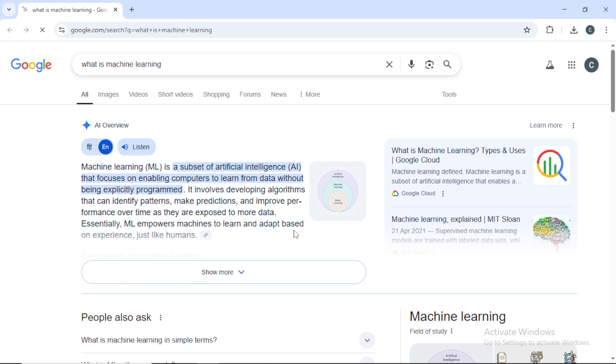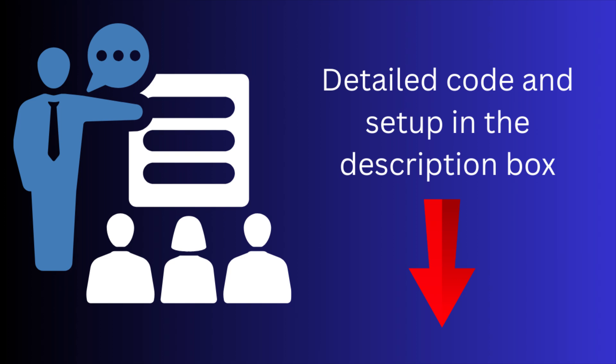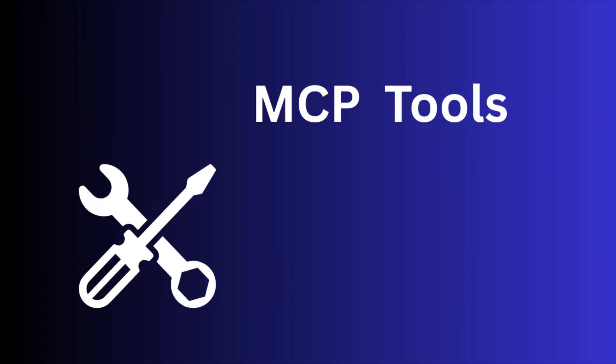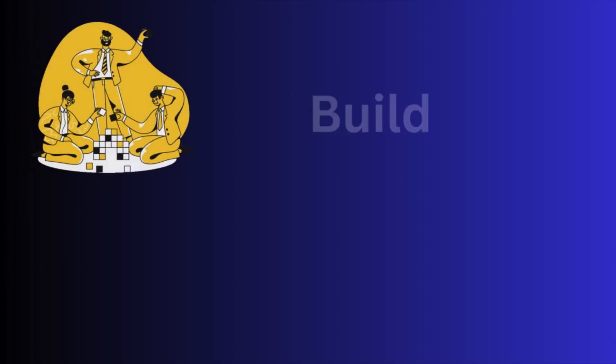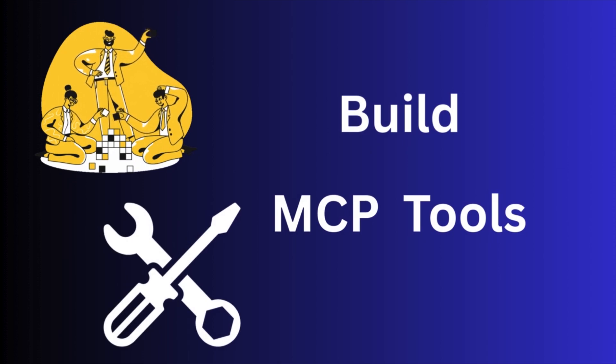So that's it. We have created a basic MCP tool using the MCP server. I will share the whole code and step-by-step instructions in the description box so you can build it easily. We can build different complex functionalities on top of this tool. I will build more different MCP tools in my upcoming videos.